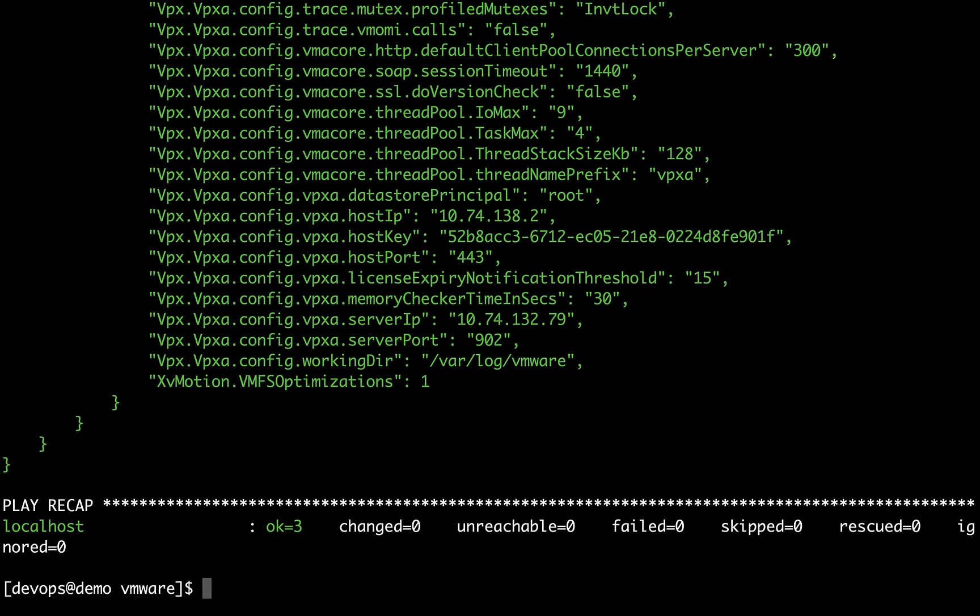As you can see, these are all the detailed information about ESXi hosts in a given cluster. Isn't magic? This is fantastic!